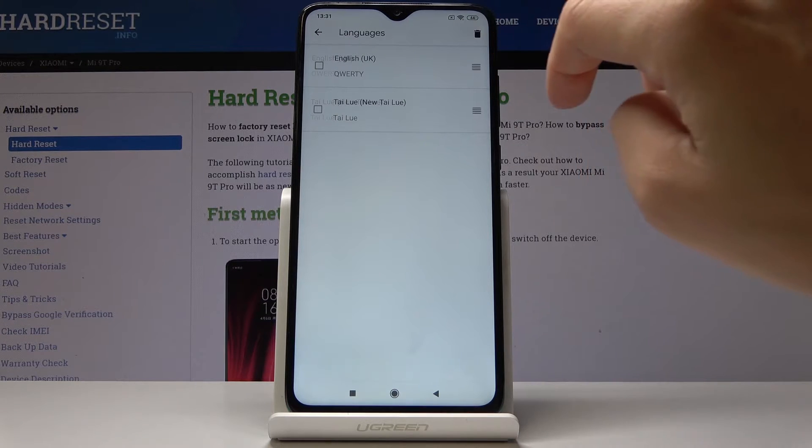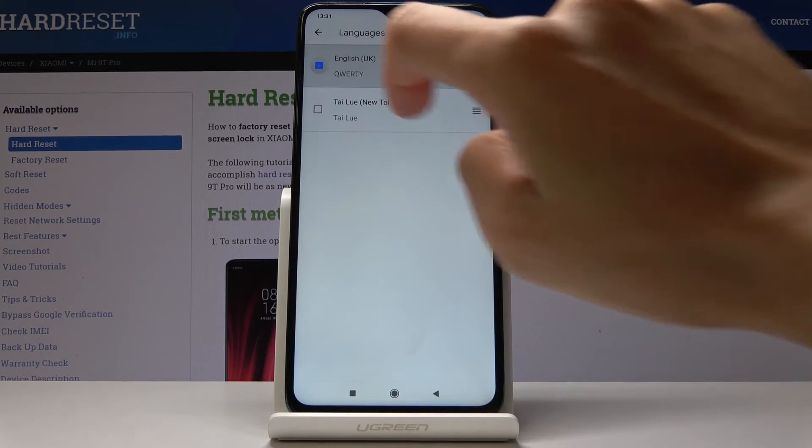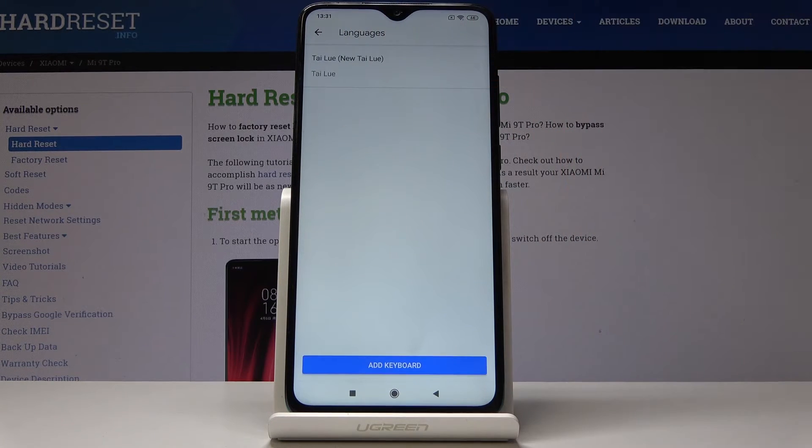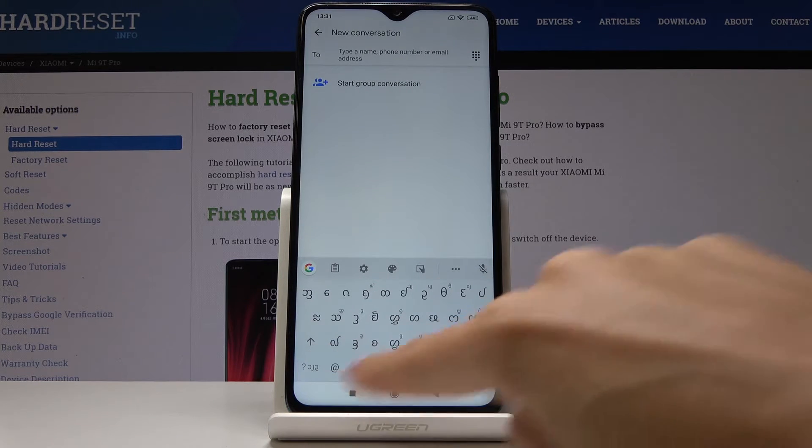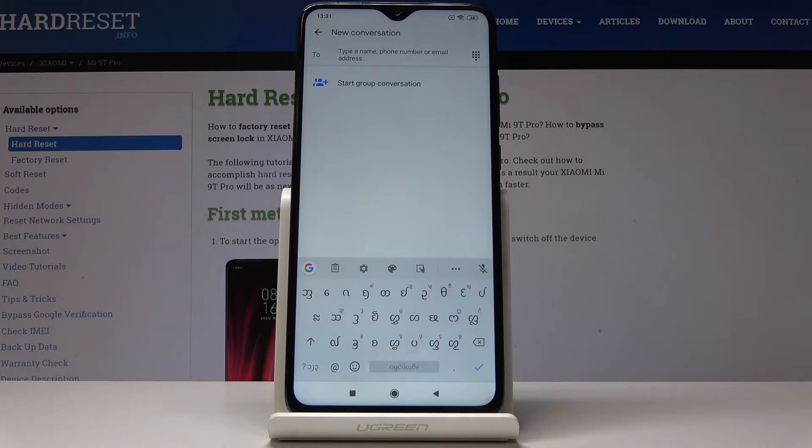Now delete English from this list, go back, and as you can see we've just changed keyboard language.